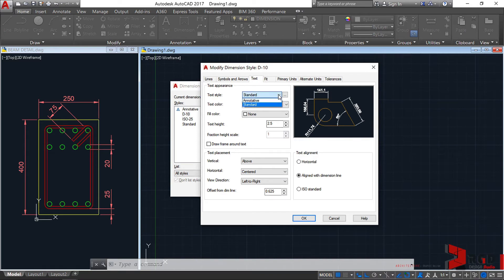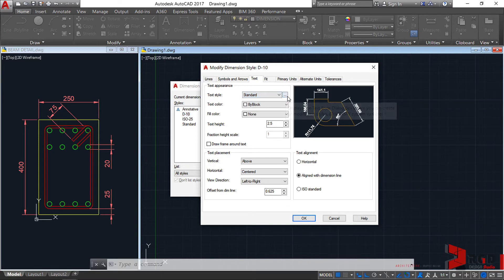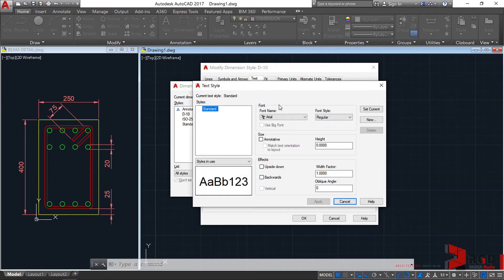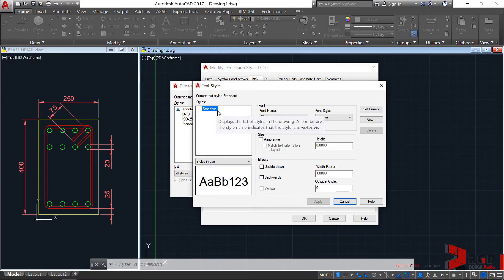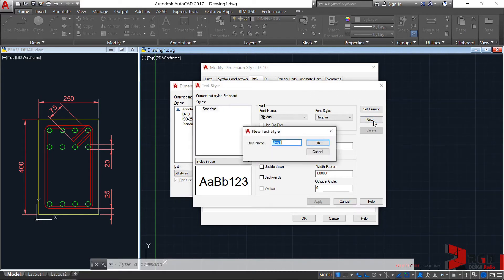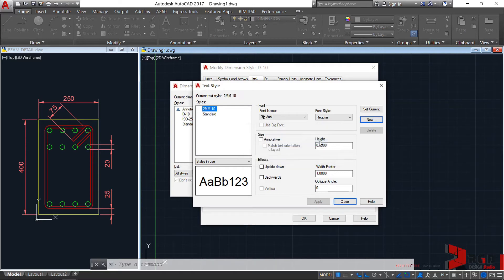We could either choose annotative and standard. But of course, we cannot move forward to annotative scaling and dimensioning already. So let's just click on these three dots on the right part of text style. Open the text style dialog box. We have the standard again as a default. And of course, we don't want to modify defaults of AutoCAD. So let's create new. And let's name this one as 2mm text height dash 10. Because it is intended for scale 1 is to 10.